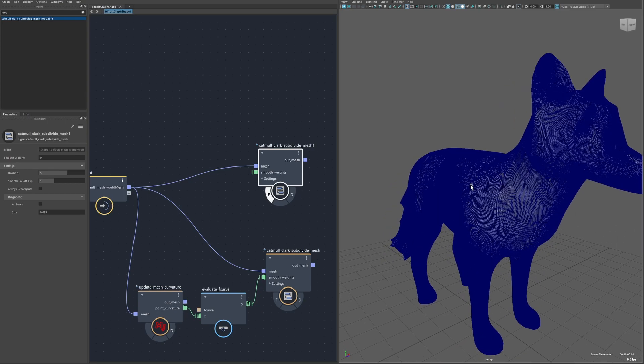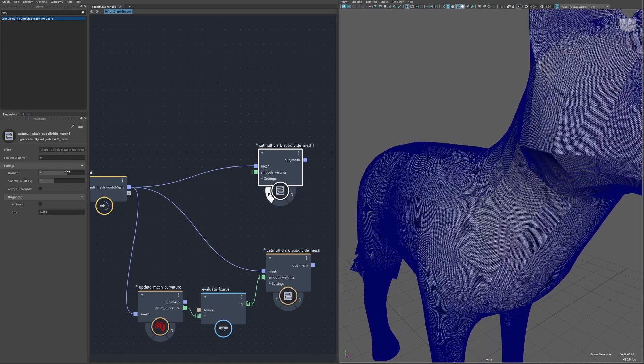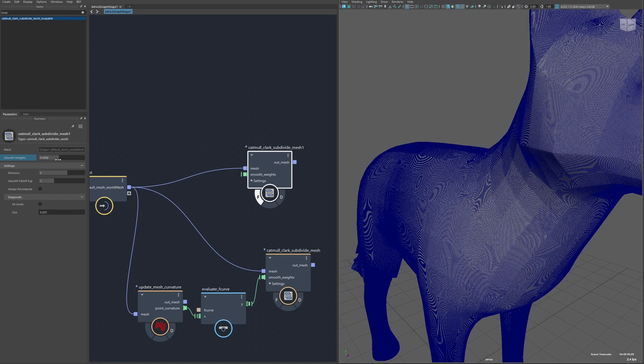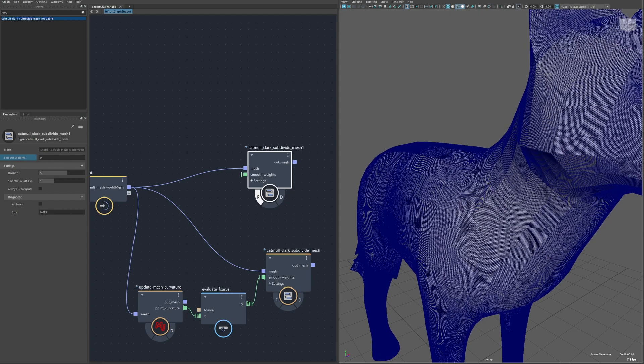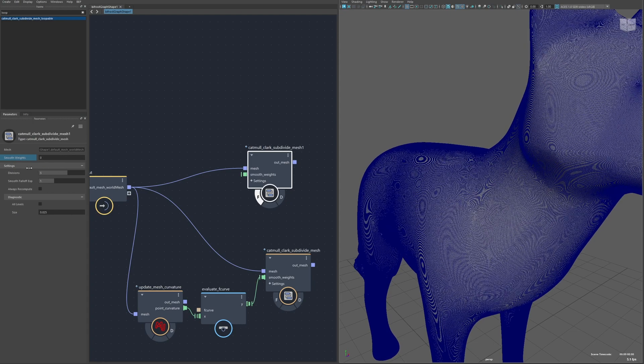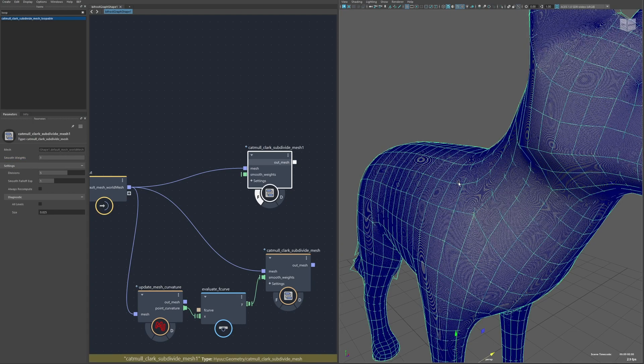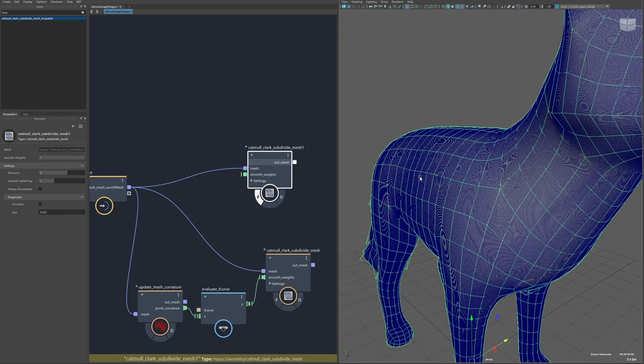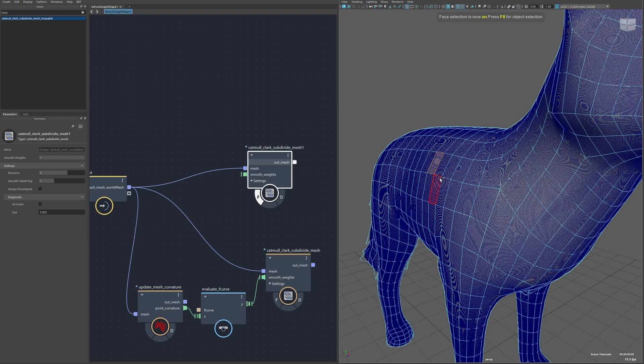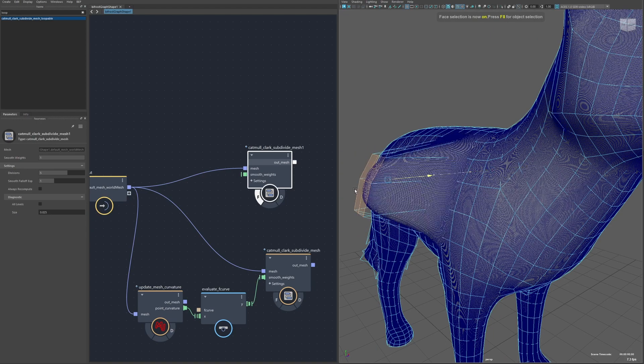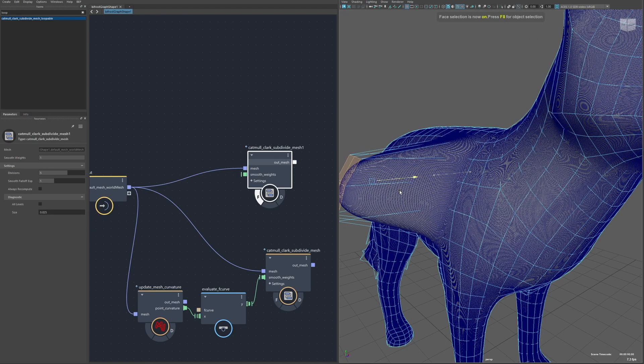But now I can change things, for example the smooth weight, and you can see it's still plenty fast because it's only updating the point position rather than the entire interconnect between all the new subdivisions.